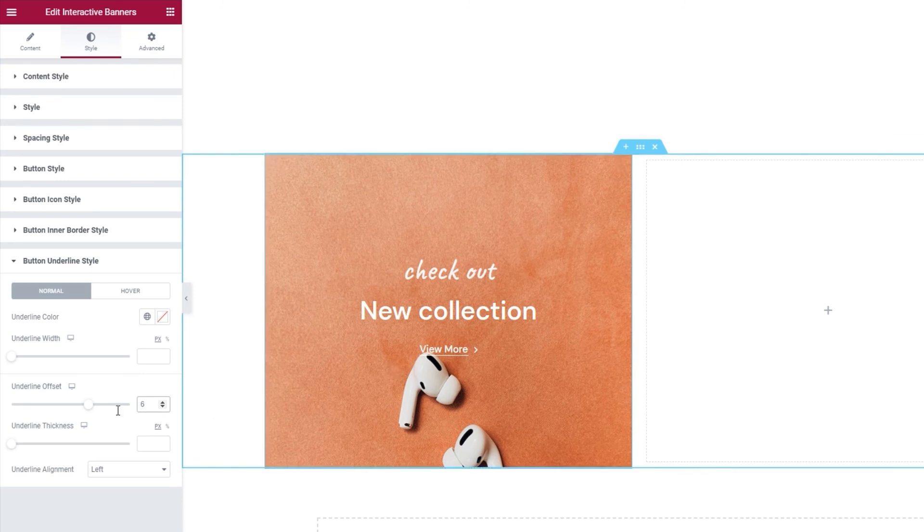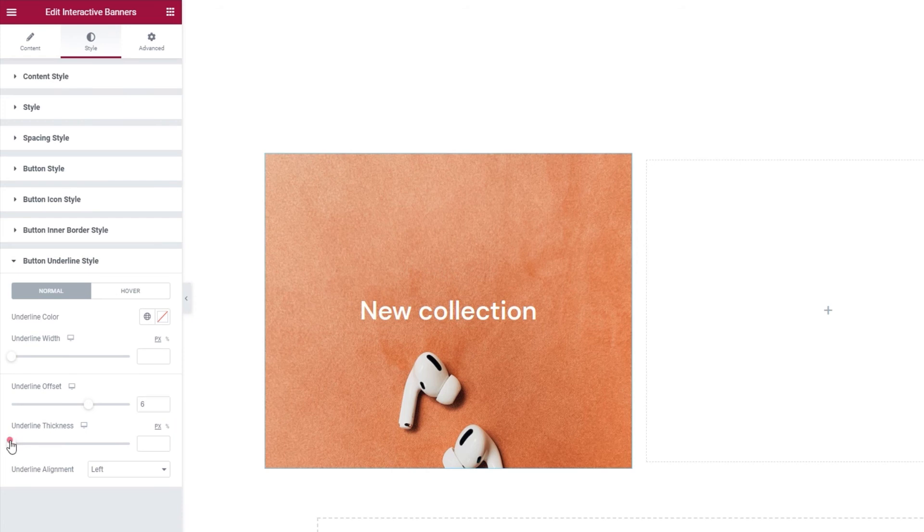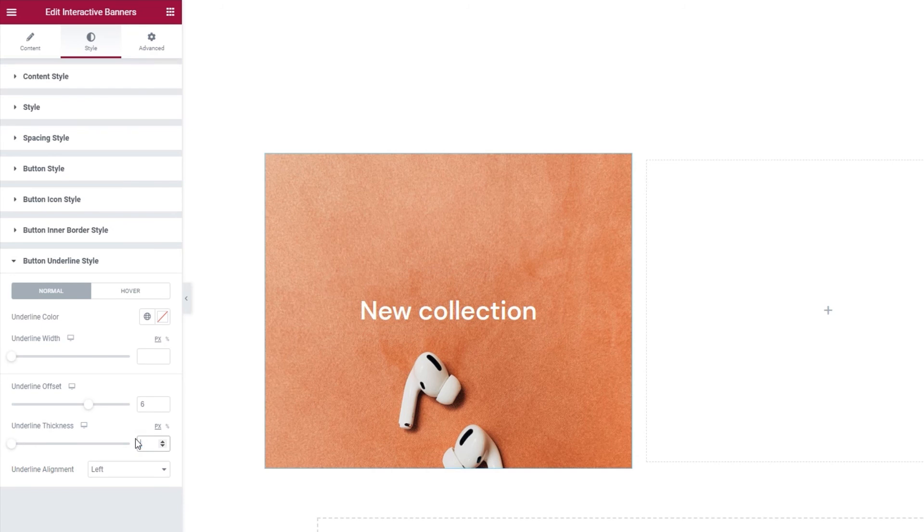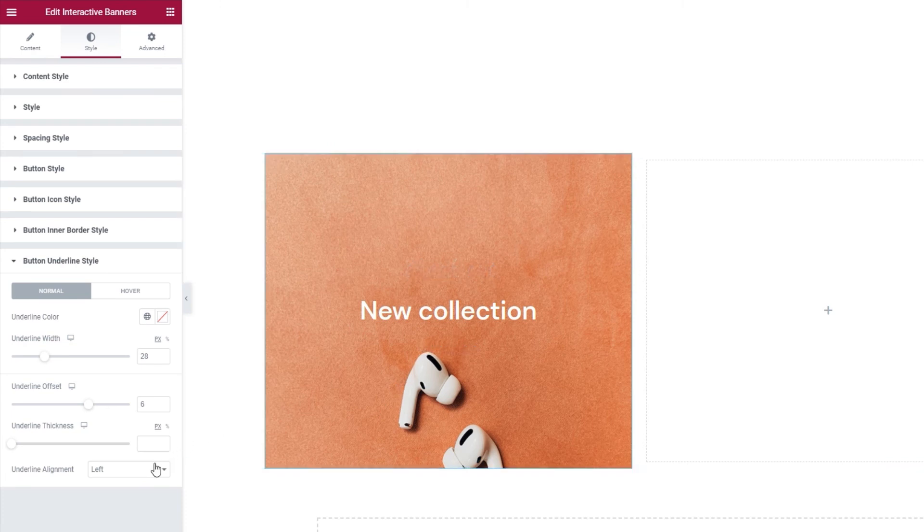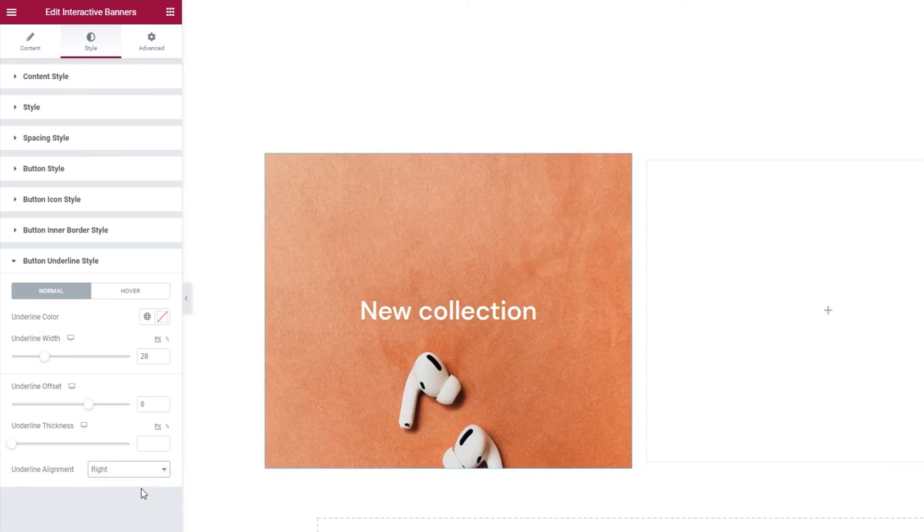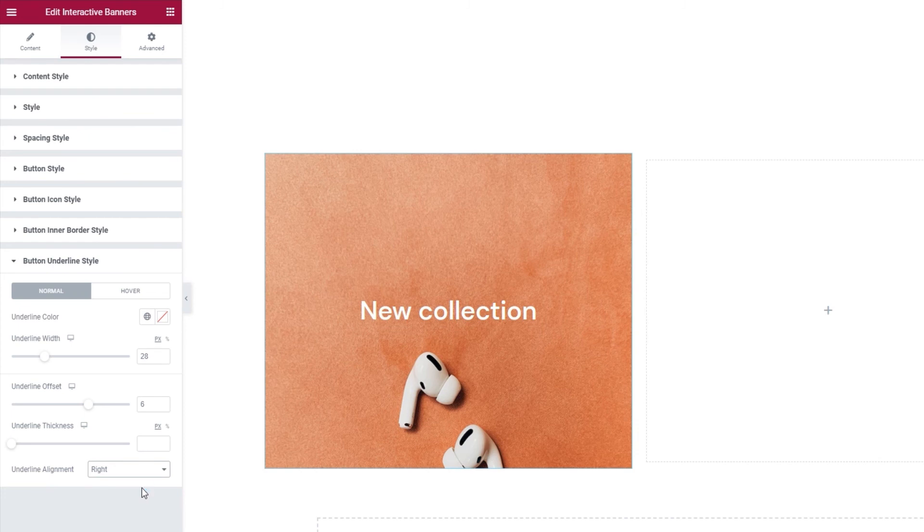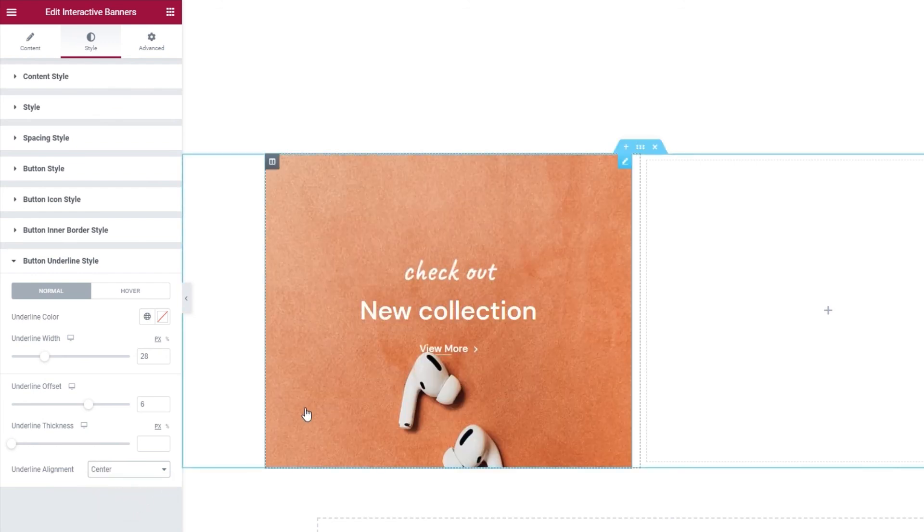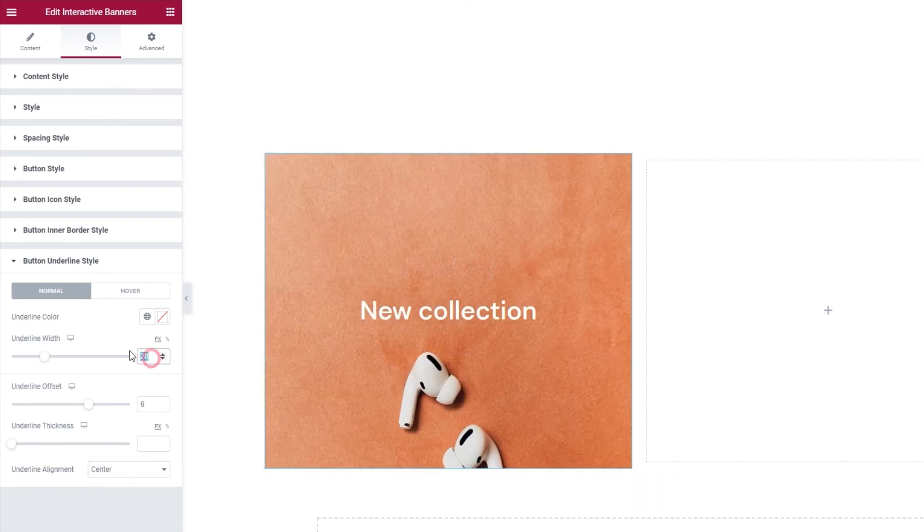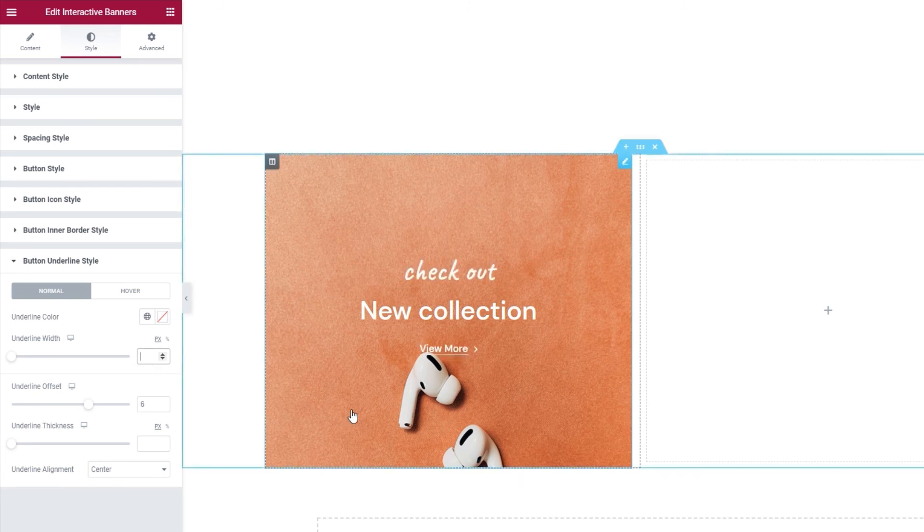The option after this one, underline thickness, lets us set how thick the line will be. Like so. I'm happy with the default value, so I'll clear this. And finally, we have the underline alignment. To show you the effect of this option, I first have to adjust the underline width. There. And now, if I switch the alignment from left to right, the line, with its new width, starts from the right side of the button text. And if I switch it to center, then the line is centered under the text. I'll just restore the width now. And there, the line covers the whole width of the button text.